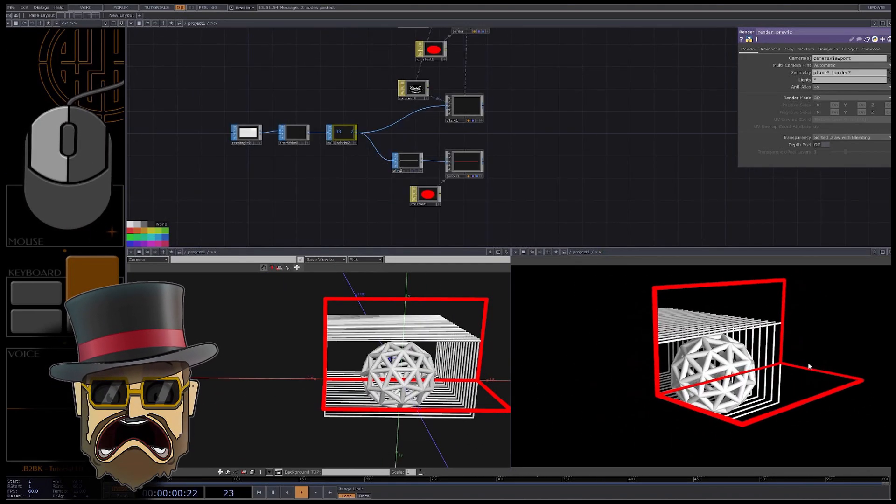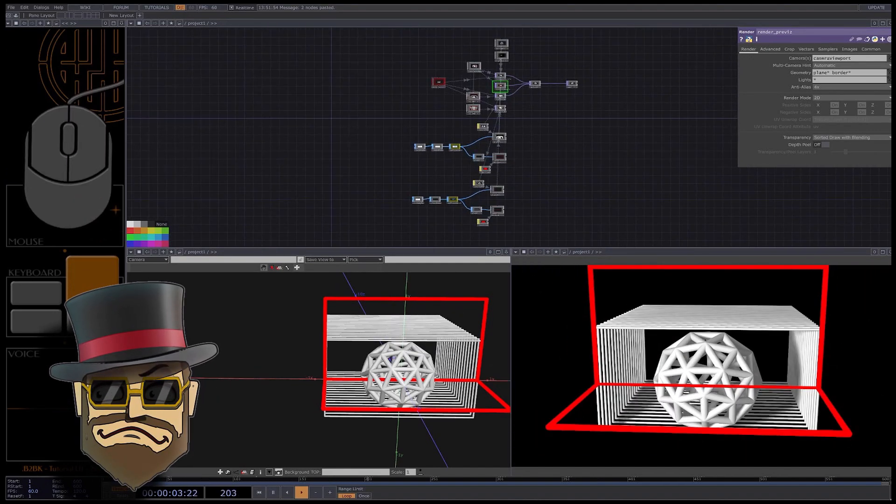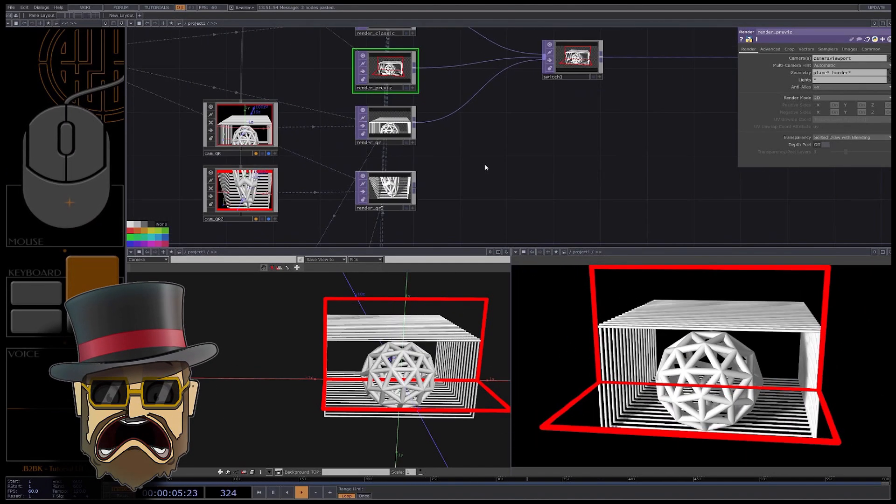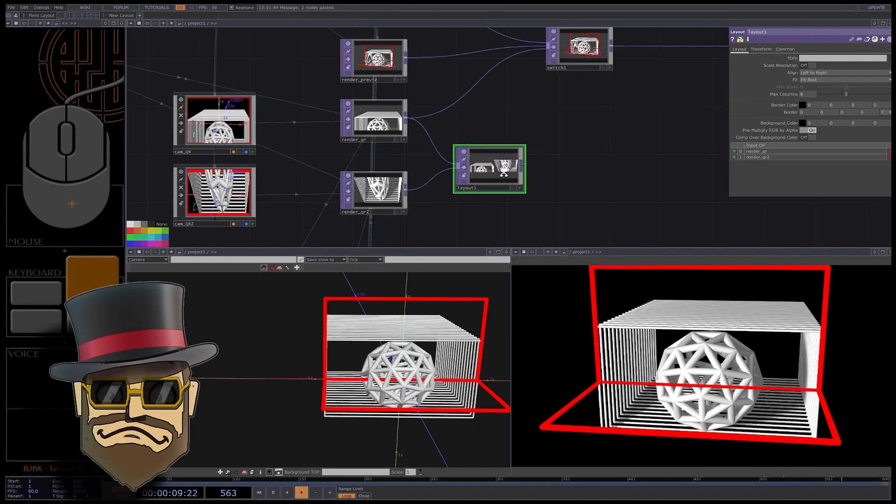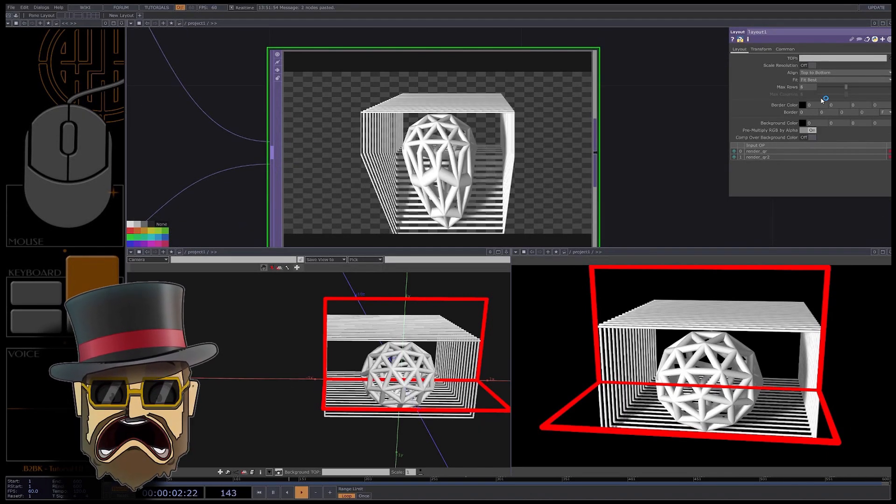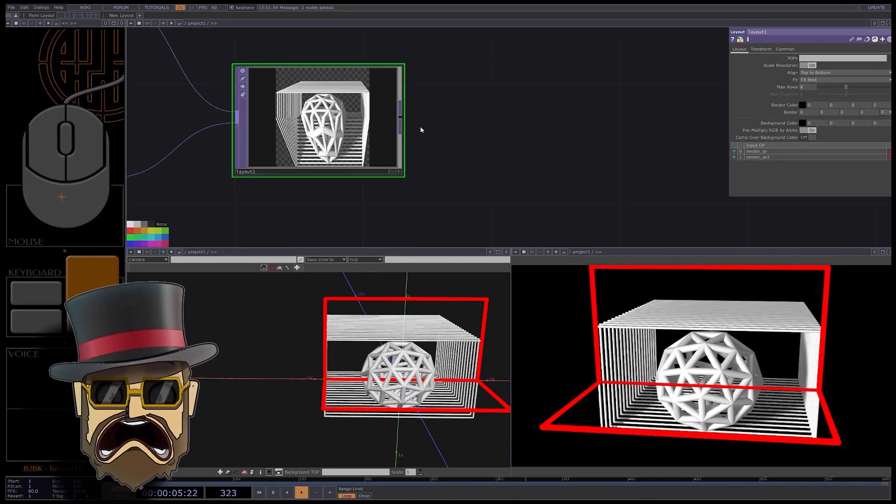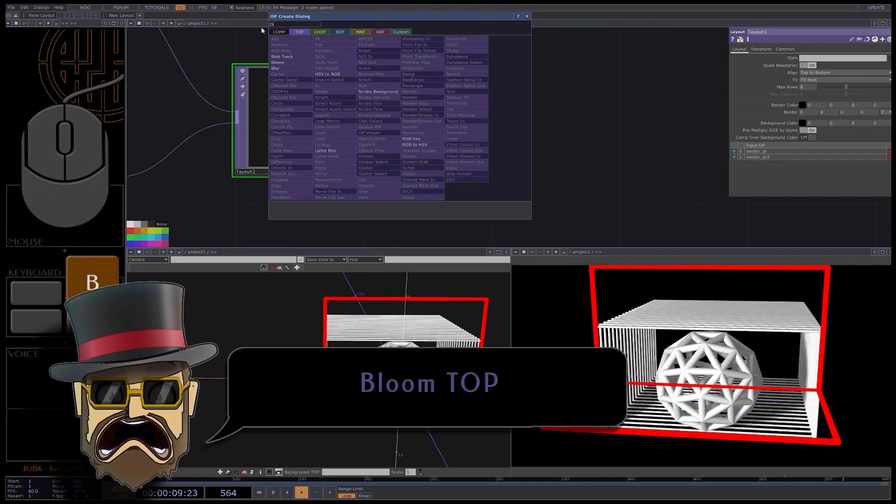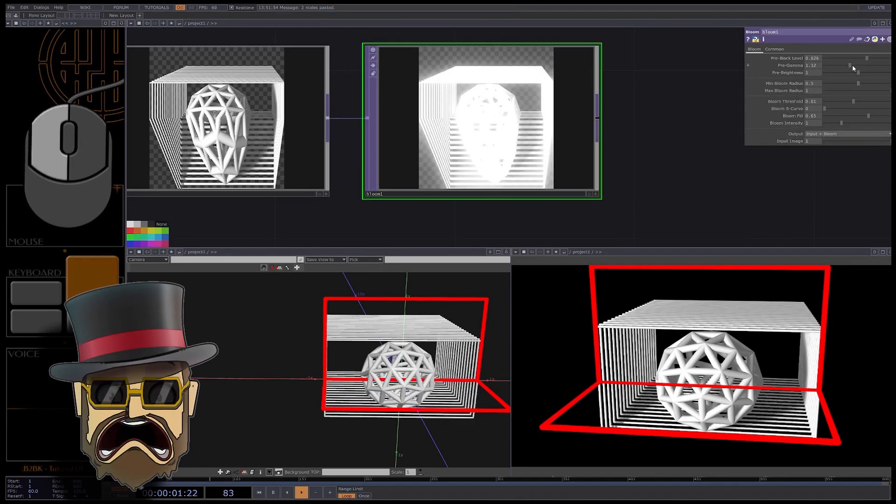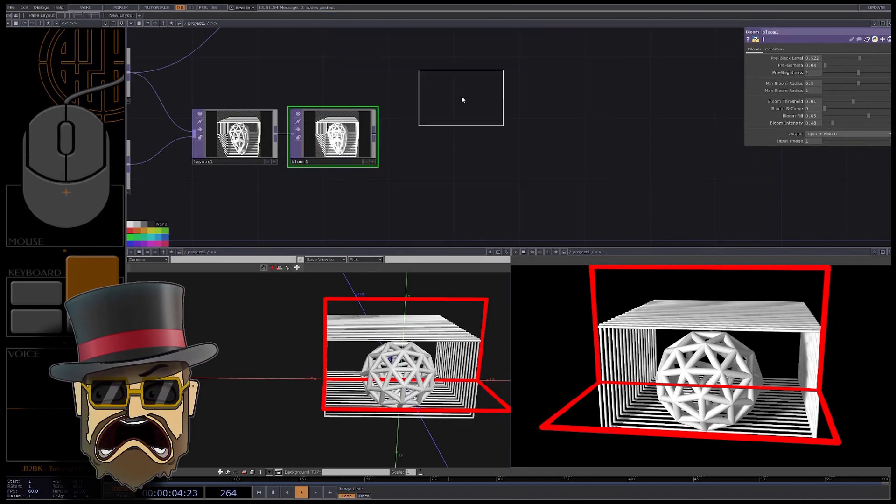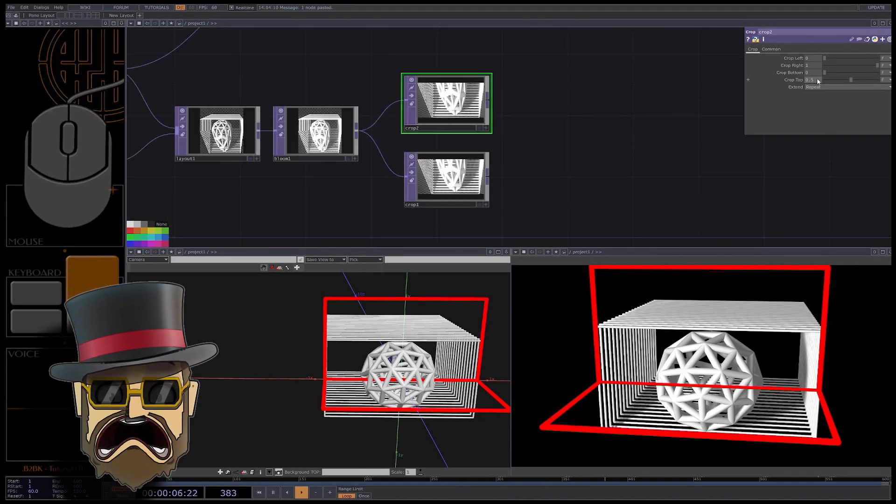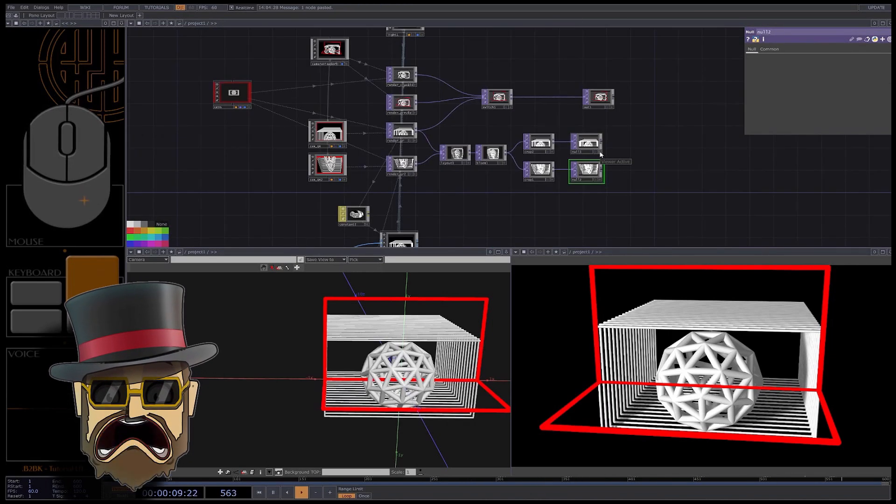Now we have our two renders, you can create a layout TOP. In my case top to bottom, scale resolution off. Look how perfect is the stitch, no offset at all. And as I said, it's a perfect moment to add post effects, a bloom TOP for example. I recommend to always try to open only one window comp for the final display, but if you need you can crop it back in two parts. I hope it's clear for you.